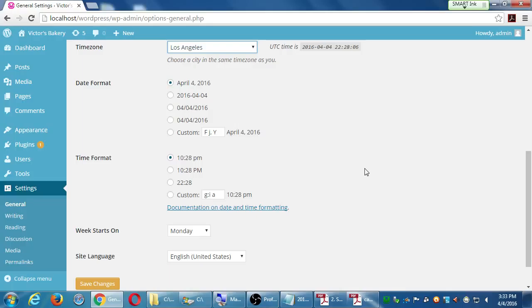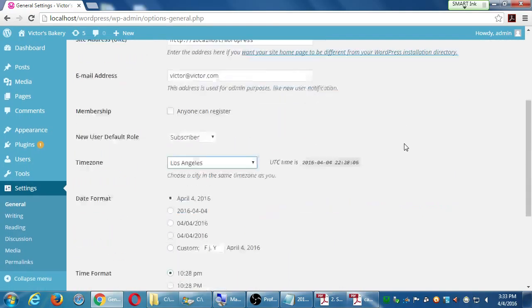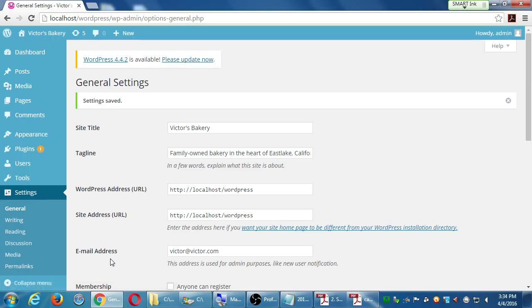Date format can be changed if you're using non-US date formats, and you can do customized ones as well as time formats. Start of the week can also be changed. Site language can be set to whatever language your site is in. If you make any changes here, remember to click Save at the bottom.